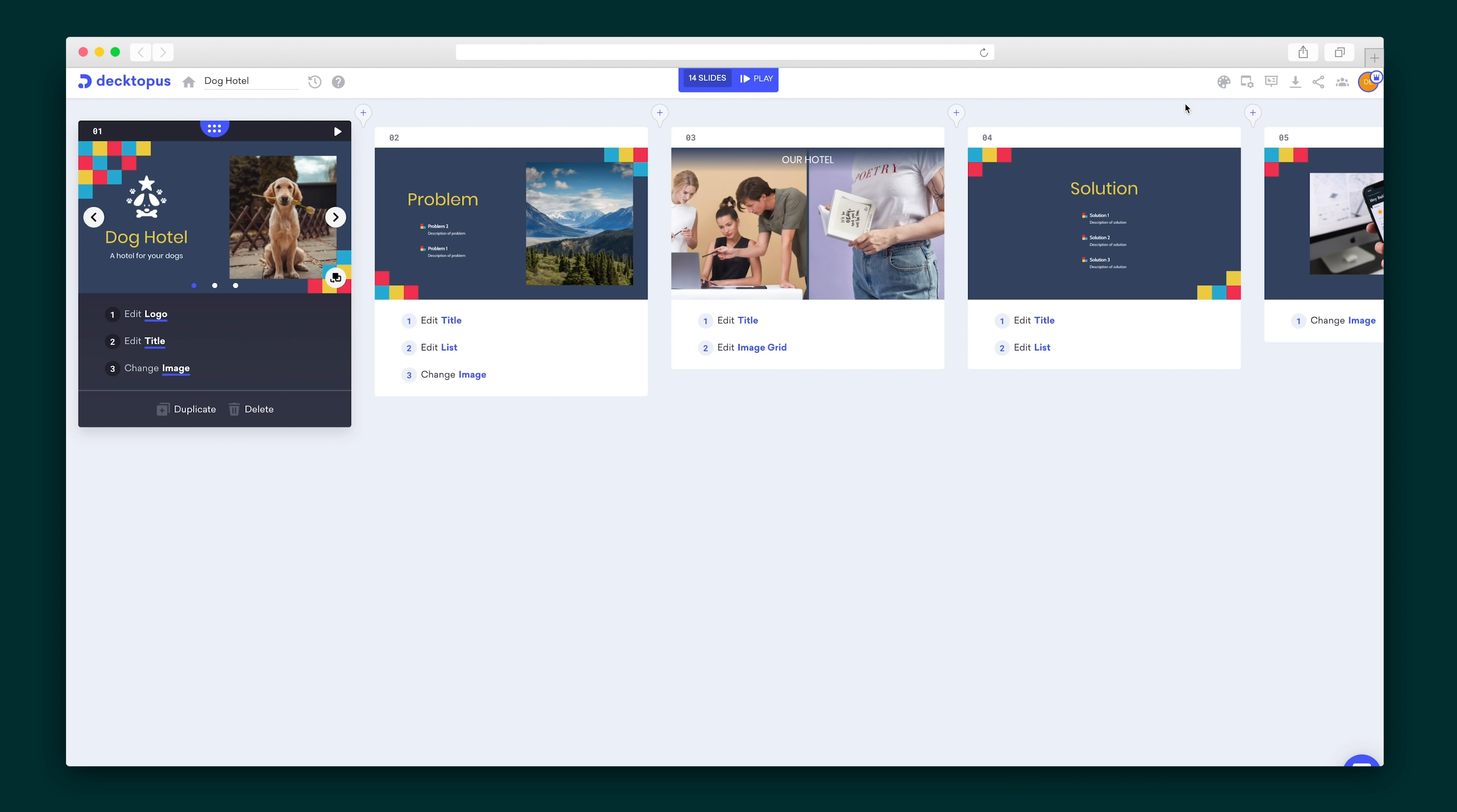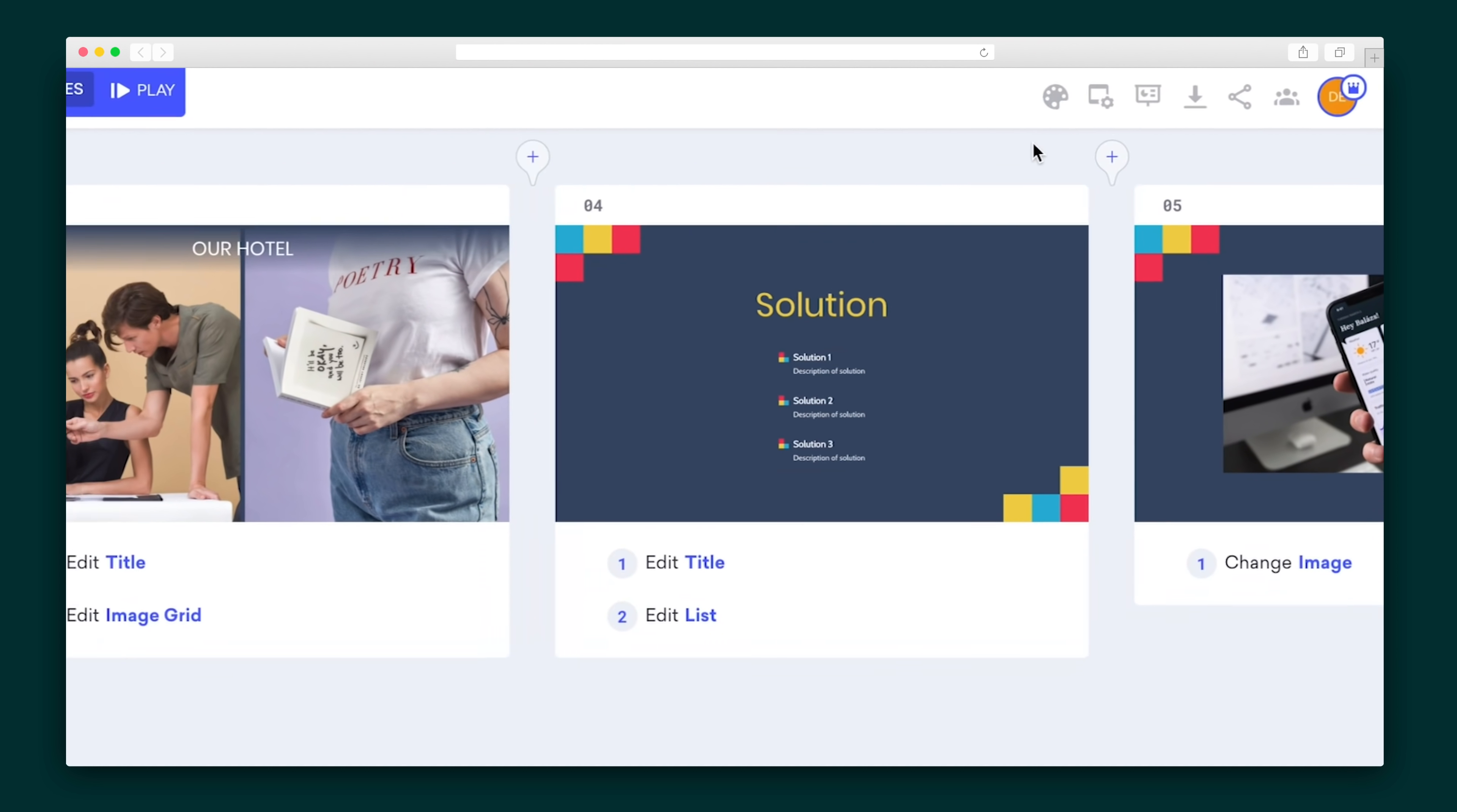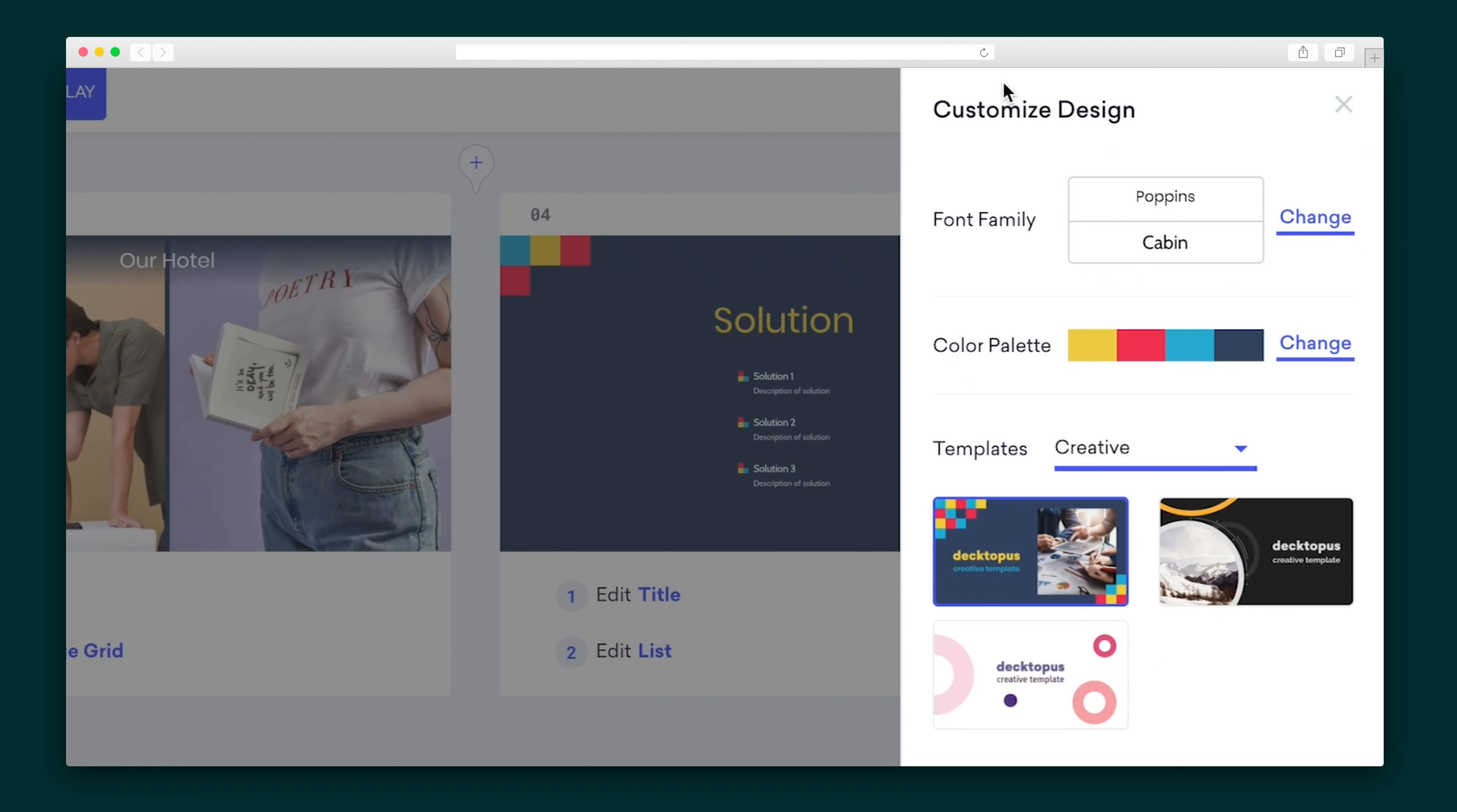Now let's say I've made this whole presentation, but I'm not quite sold on all the design aspects. Up in the header, you'll see a series of buttons. This one lets me change the design from what I've previously selected, and play around with the font and color palette. This will update all of the slides, so I don't have to go one by one.